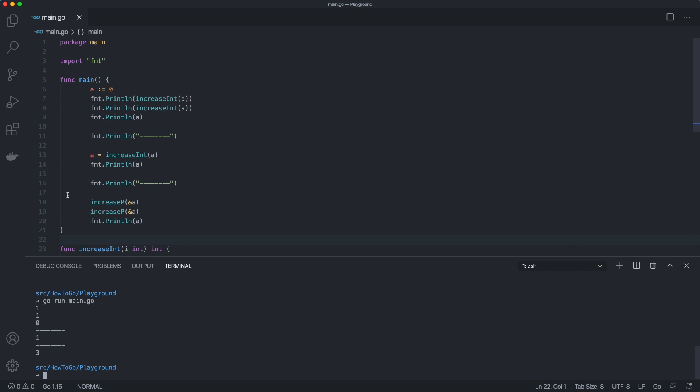Using pointers might be confusing at first, but knowing how they work and how to use them can be a powerful tool.